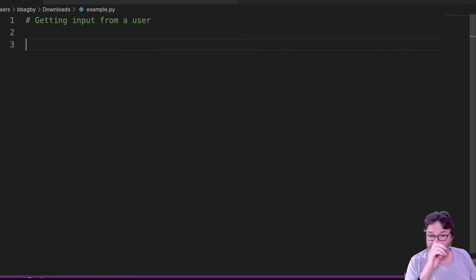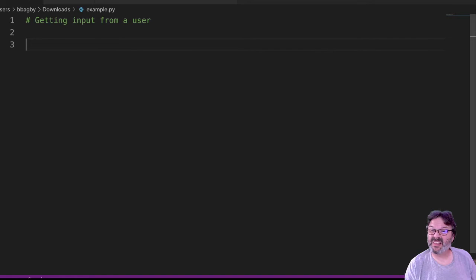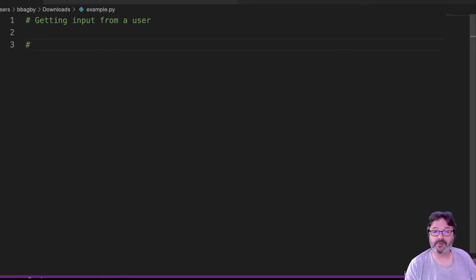And what we want to do is we want to accept input from a user and write it to a variable. So remember I said we need to be focused on pseudocode and planning. So here's what we're going to accomplish.